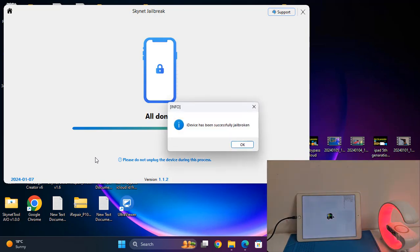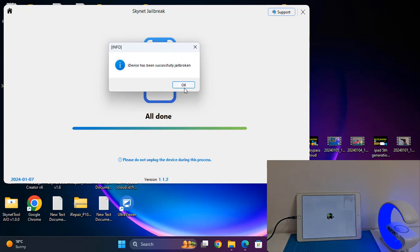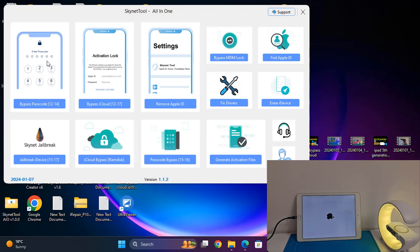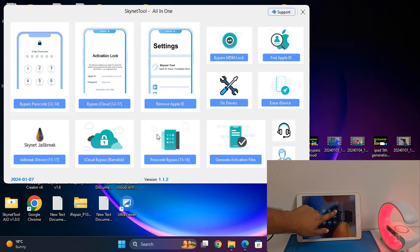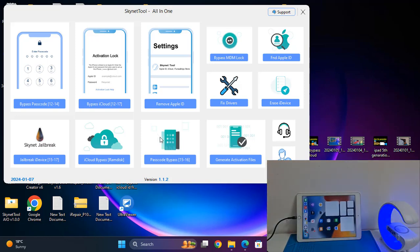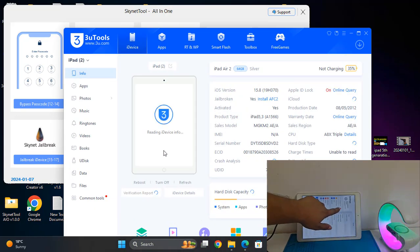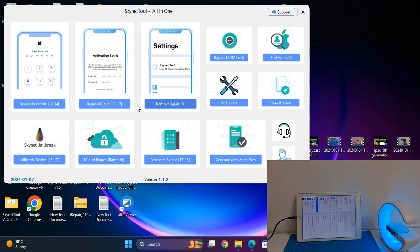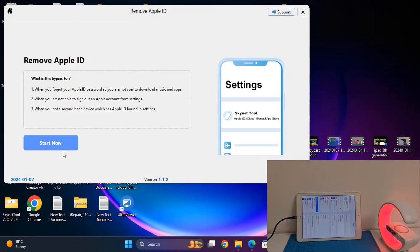Jailbreak successful. Wait a few minutes after reboot, then you can proceed. Now back to the tool. Click here and inside Apple ID — as you can see, jailbreak successful. Now I need to click here and after clicking, click 'Start'.